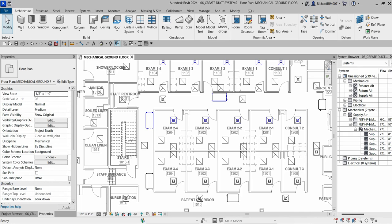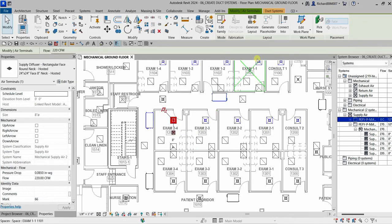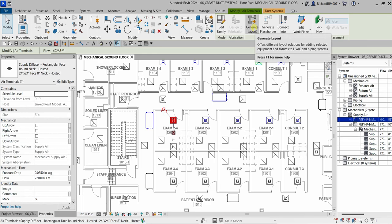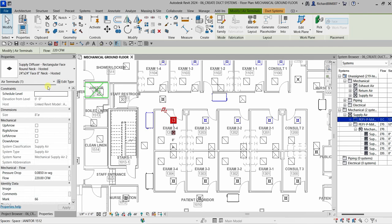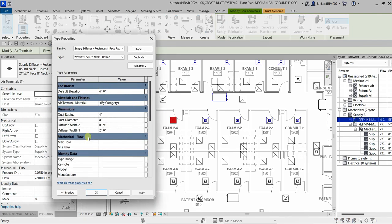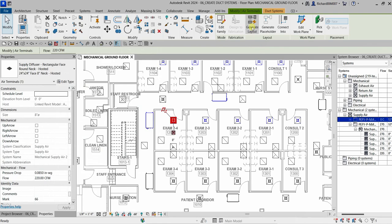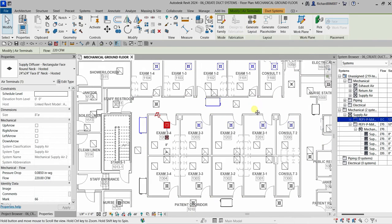After creating the system, you can also generate the layout automatically. Select one of the air terminals, and from the layout panel you can select 'Generate Layout'. You can also switch to the Duct Systems contextual tab to access the instance and type properties of your supply diffuser. However, generating the layout is not our topic here.